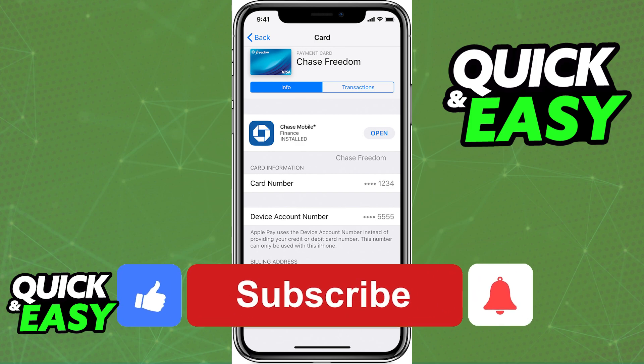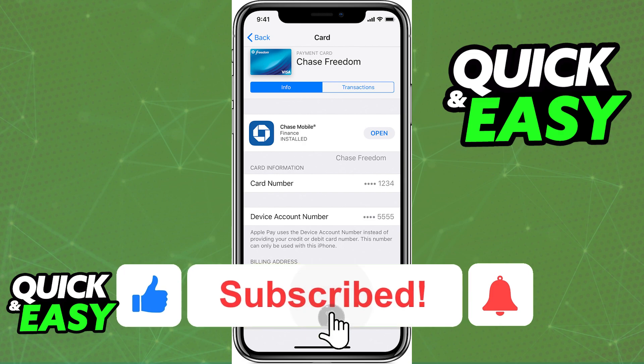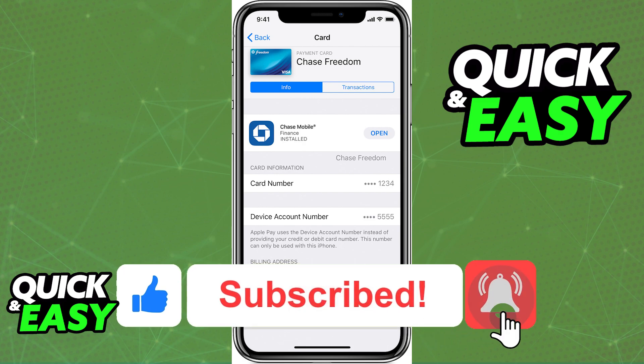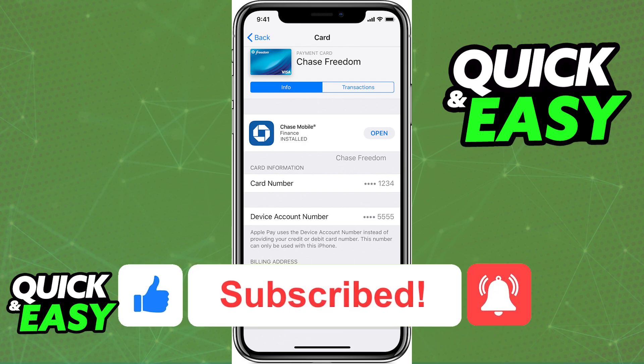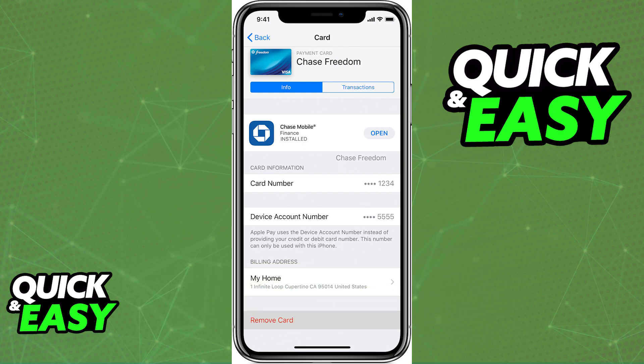If this video cleared up any questions you had, please be sure to leave a like and subscribe for more quick and easy tips. Thank you for watching.